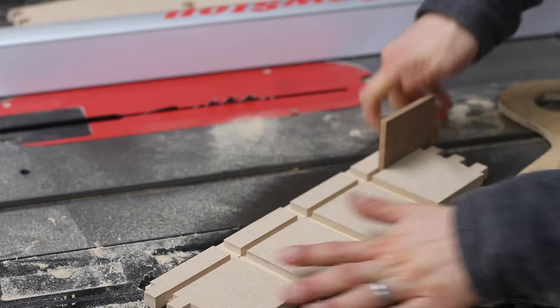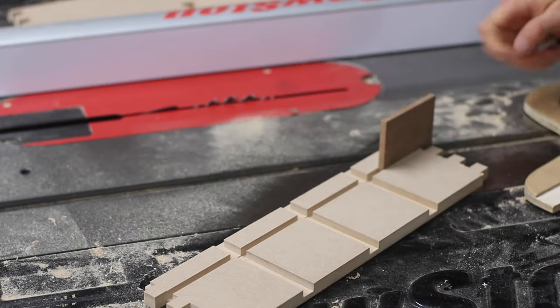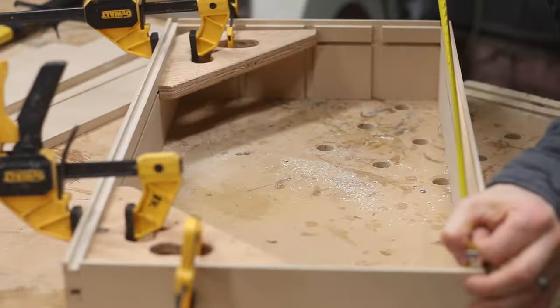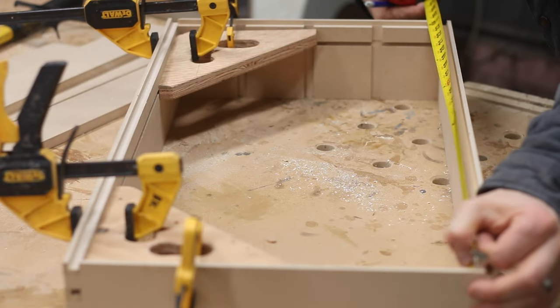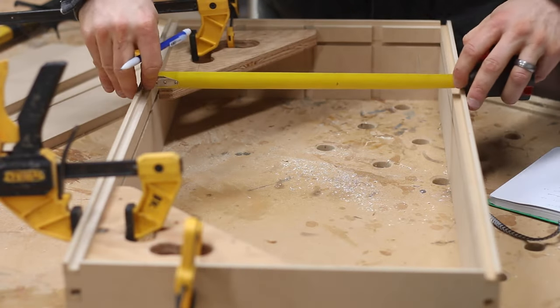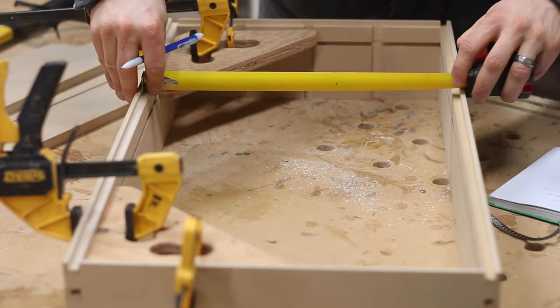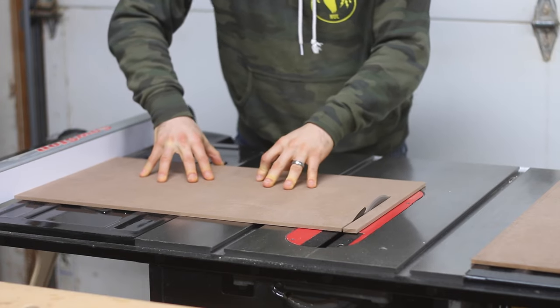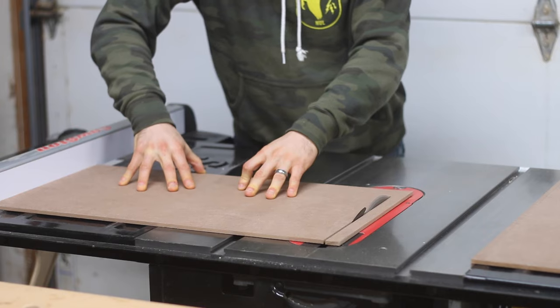With all four sides clamped together, I can measure the exact size for the back panels and cut them. I'm using quarter-inch hardboard for them, which is another engineered MDF product.